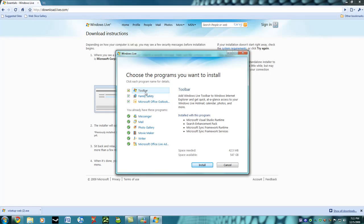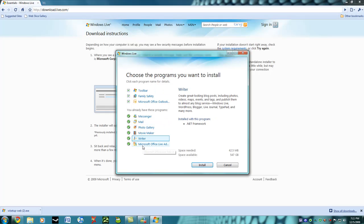Now these are the Toolbar, Family Safety, Microsoft Outlook add-on, Messenger, Mail, Photo Gallery, Movie Maker, Writer, and Microsoft Office Live.